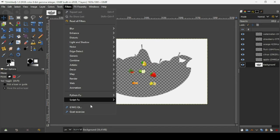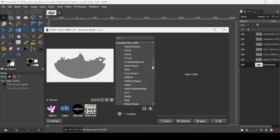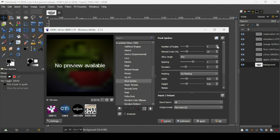Go to Filters > G'MIC, then scroll down to Patterns and click the arrow. Scroll down and select Back Sprites. I'm going to increase the number of scales to 10. For the angle, I'll keep it at any angle. I'm going to reduce the spacing to minus 7.